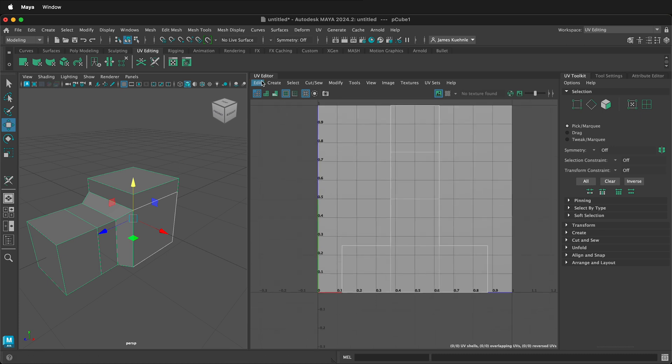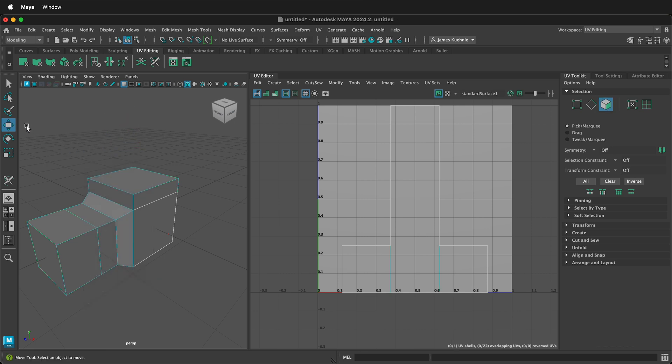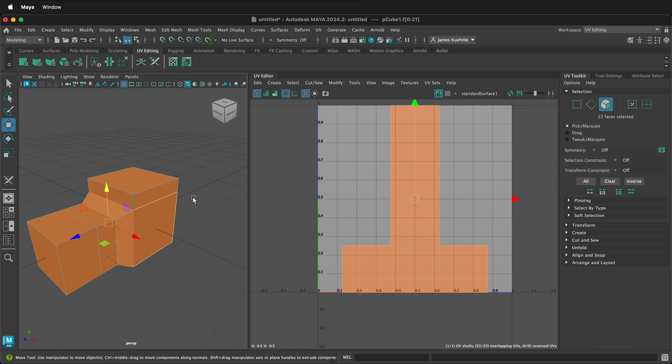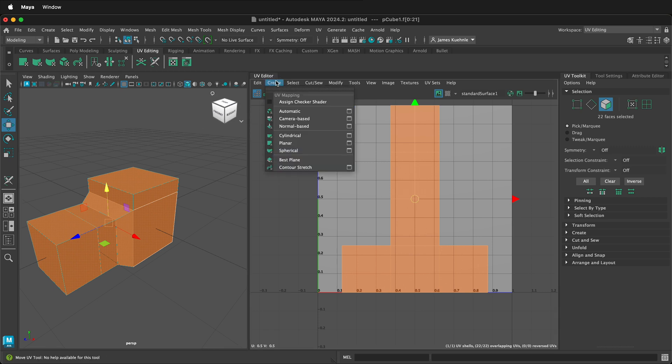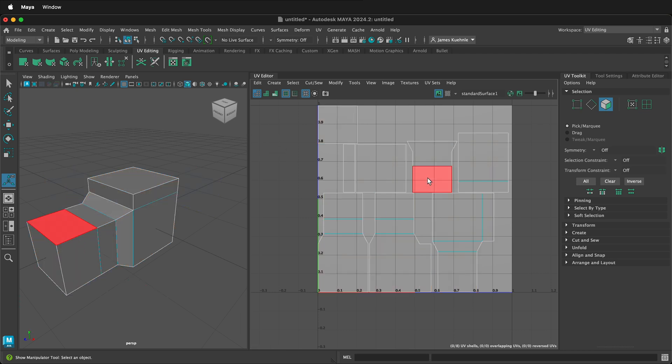One of the ways we could unwrap it is to right click, face mode, select everything over on the left hand side, and then create an automatic projection. This will do its best to lay out all the different pieces and you can consider this done. You can then stitch different parts of this together if you want to have certain parts of the texture be seamless. This is a perfectly fine way to do this.